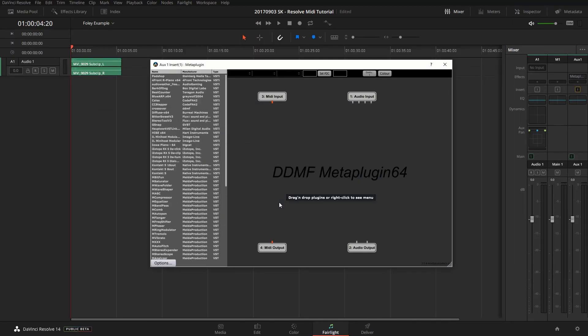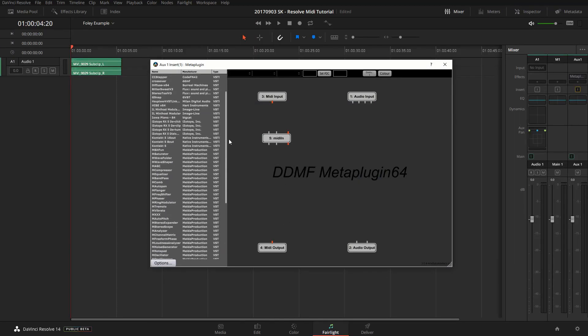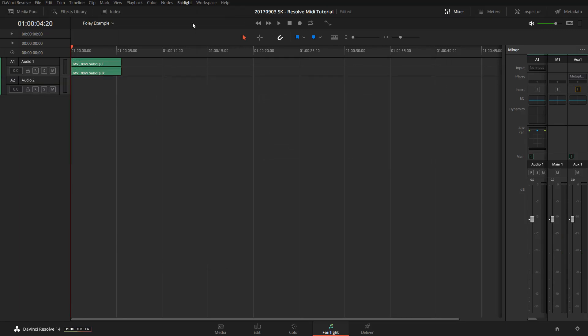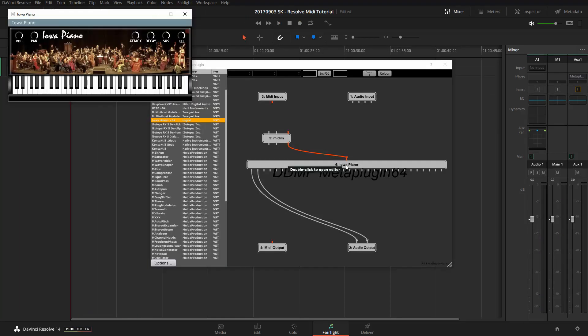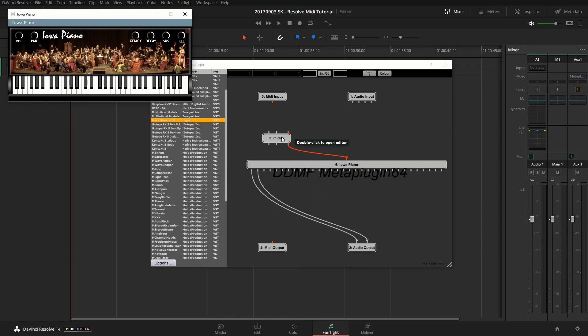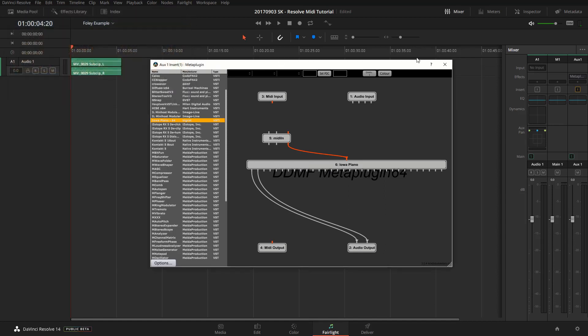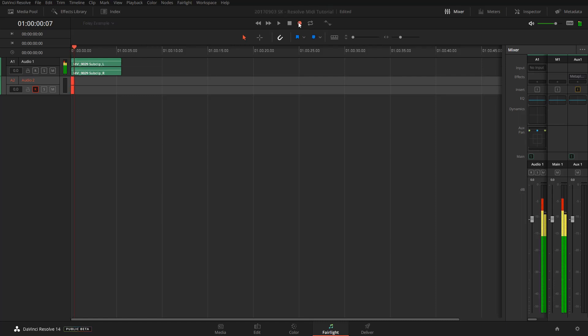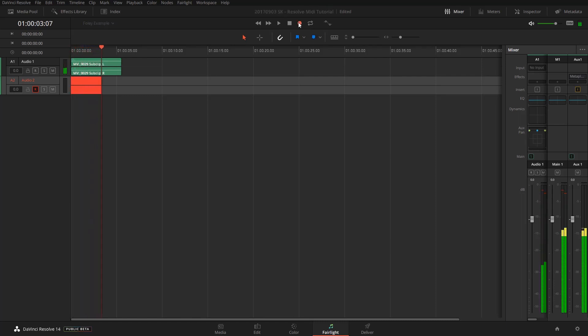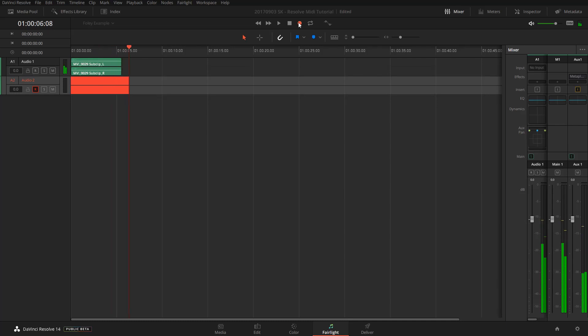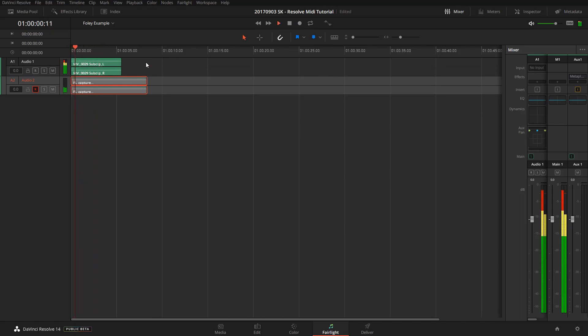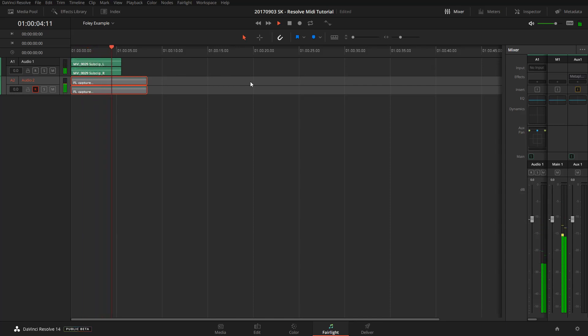You can also do the same thing for musical instruments, by the way. Let's just quickly demonstrate that with a piano just for fun.